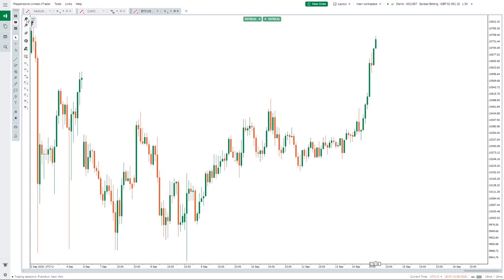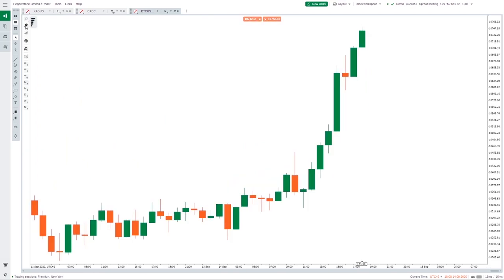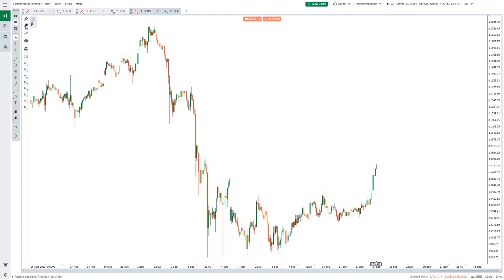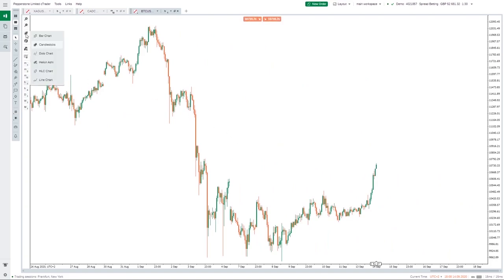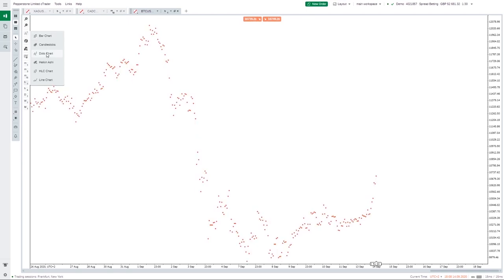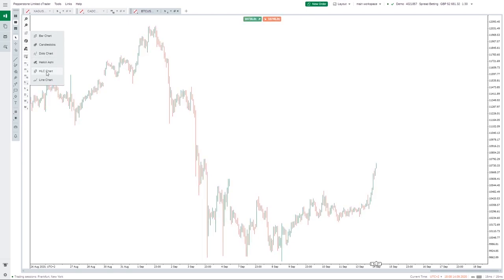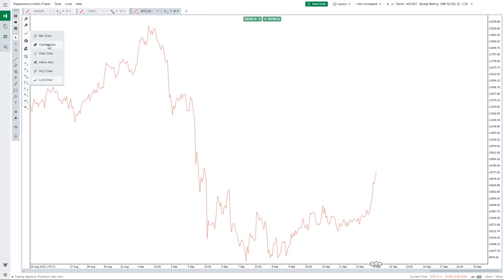You can also set price alerts — specify a price, choose whether the ask or bid price is higher or lower than that level, add a message if you want, and click Create Alert. For zooming you can use plus or minus on the keyboard or select zoom in/out from the toolbar. To scroll left or right use the scroll wheel on the mouse. For price display I generally go with candlesticks, but you can use bar chart, Heikin Ashi, high-low chart, or line chart.